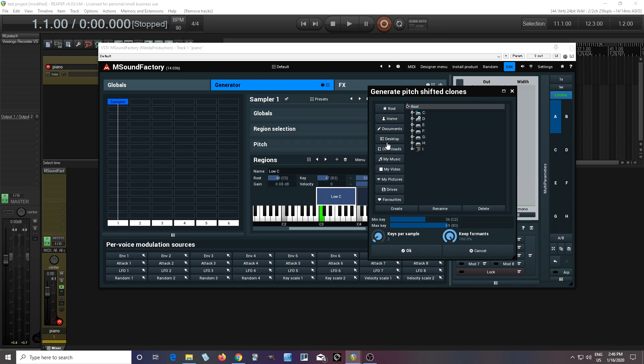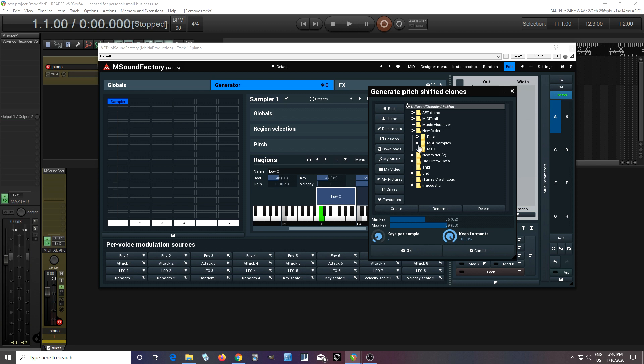But now we're going to just find a place wherever you want on your computer to put these. So I'll say here MSF samples, and let's say C samples. Okay, now click okay.